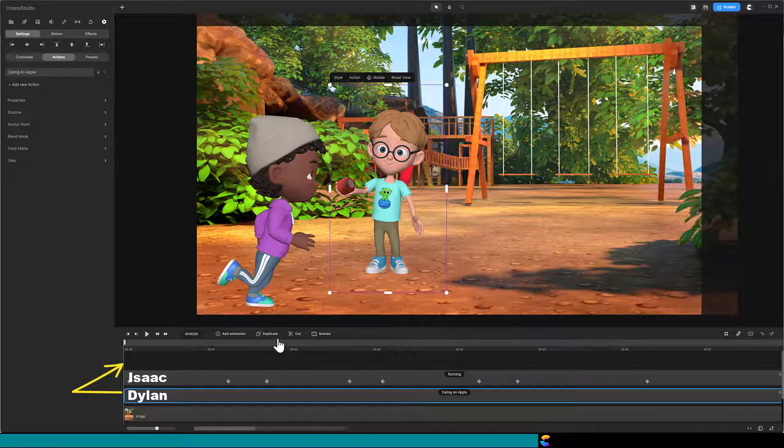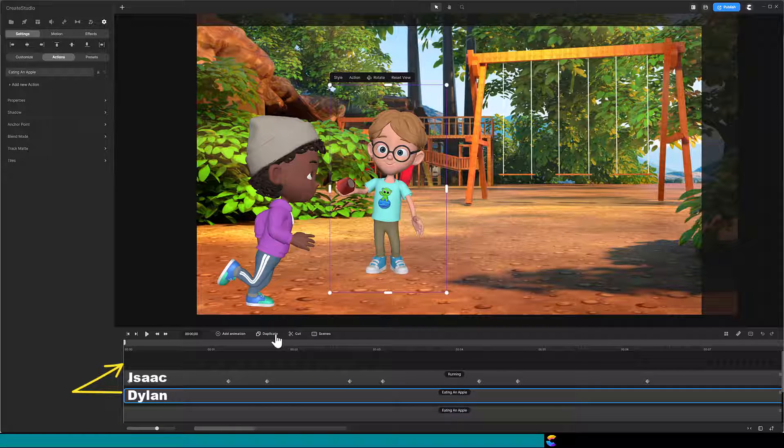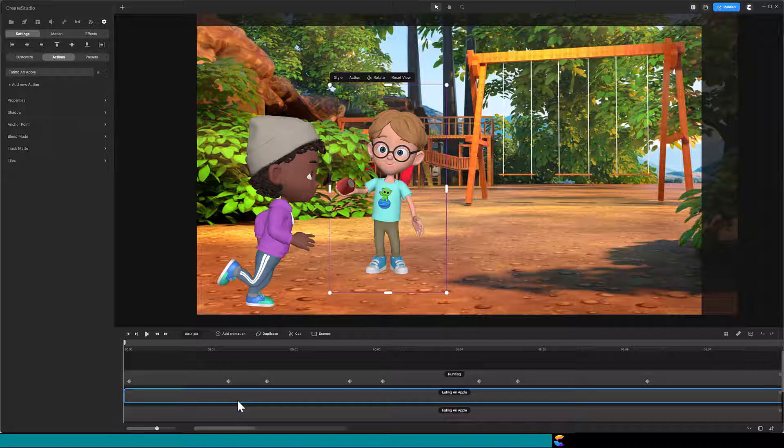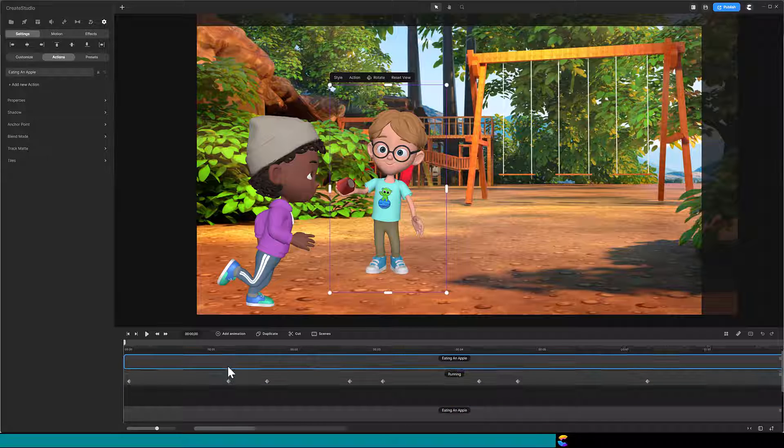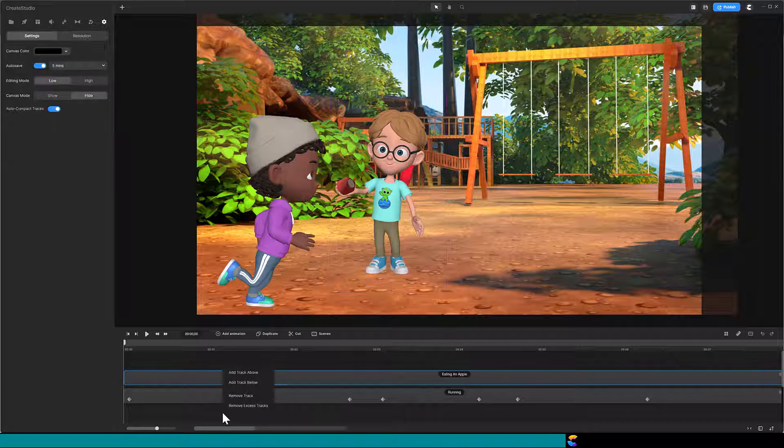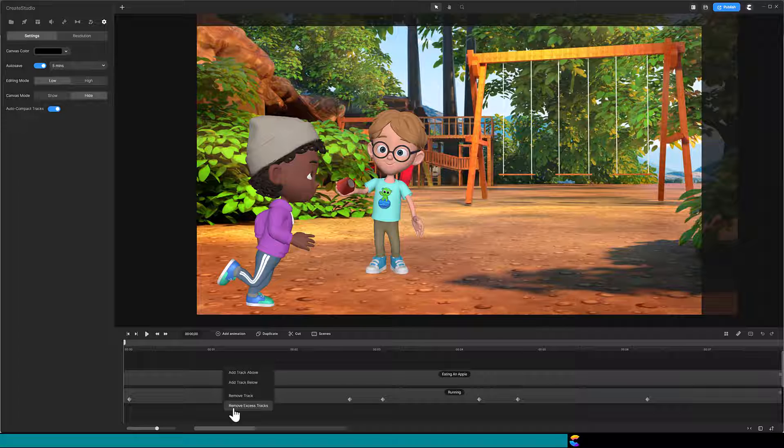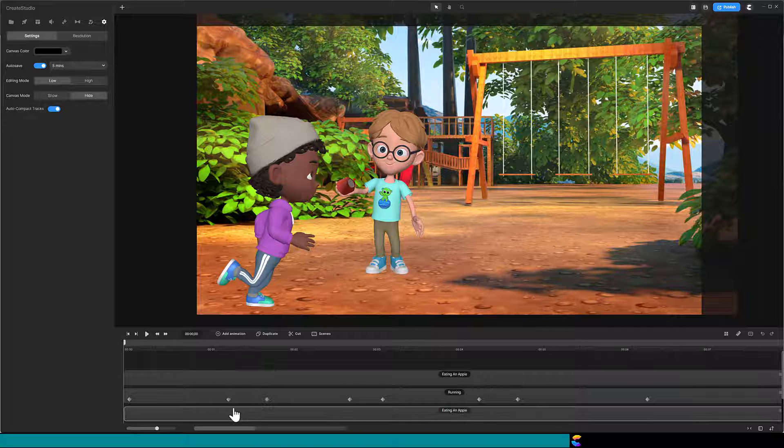We need two tracks for Dylan. Select the Dylan track and duplicate it. Move one of the Dylan tracks above the Isaac track, leaving the other below Isaac. To get rid of the empty track, right mouse click and remove excess tracks.